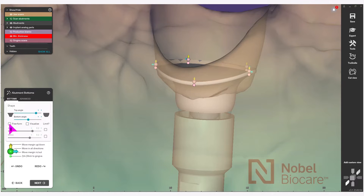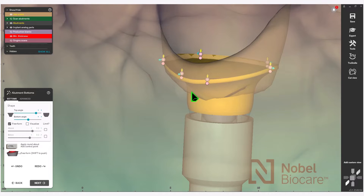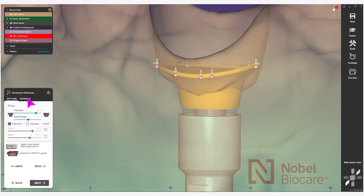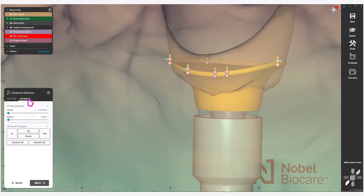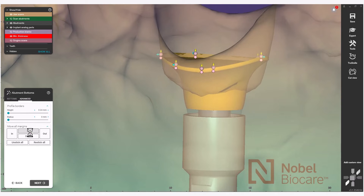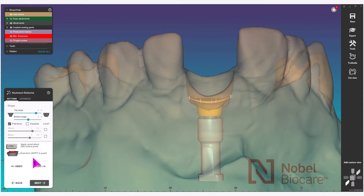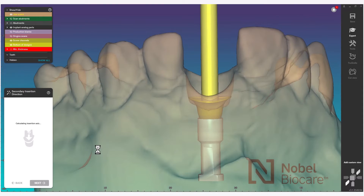There is also a free form section — by clicking this tick mark and clicking on the emergence profile when it's indicated in yellow, using shift or control, you can design your desired emergence profile. Under the advanced tab, you'll also see move all margins if you needed to move them all up or all down. Click on next in the wizard to proceed once complete.